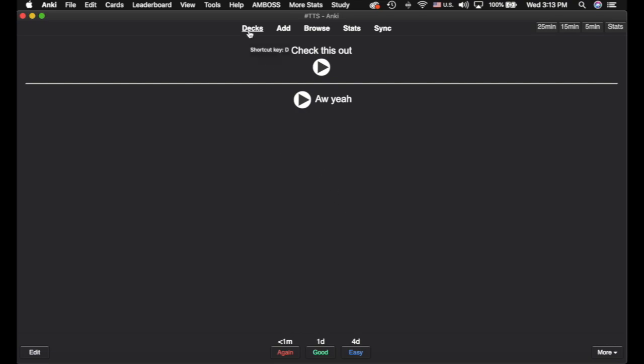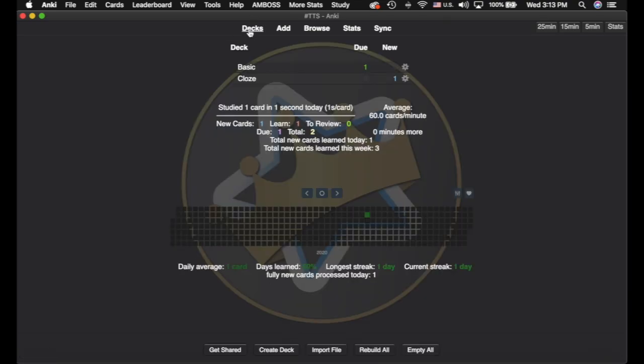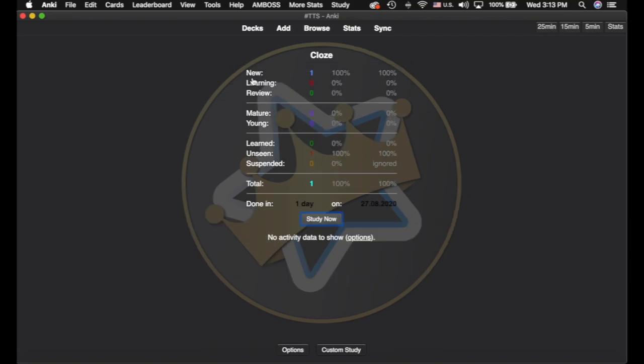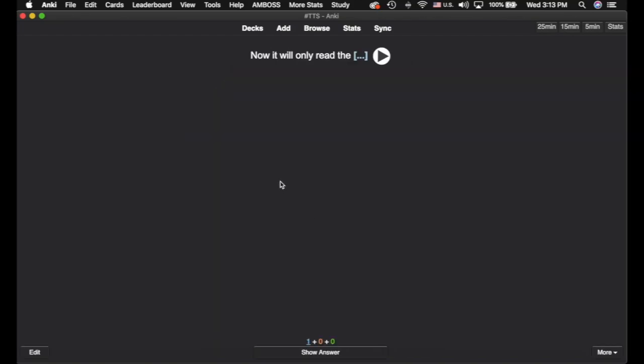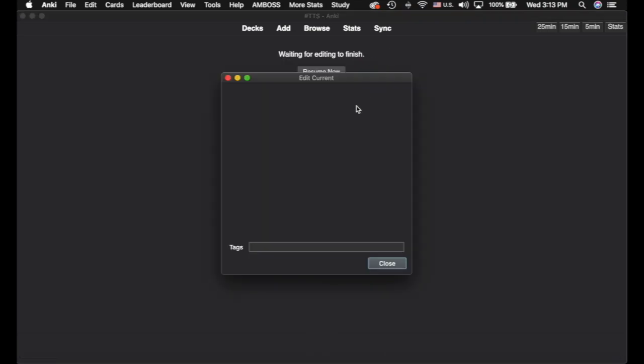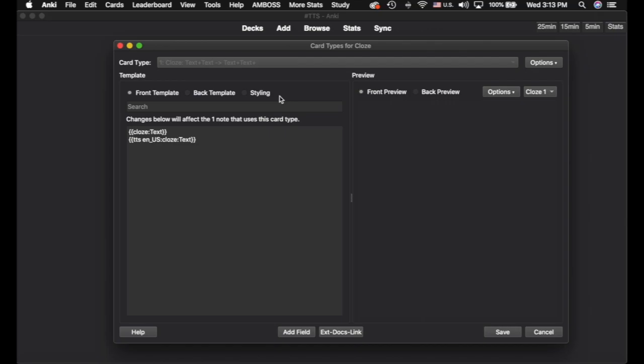Now we're going to go to the close card type here. I've already typed in a bunch, and we're going to test out some of the other cool features. And I'm going to hit edit, E for edit. We'll bring up the edit screen. I'll hit cards.